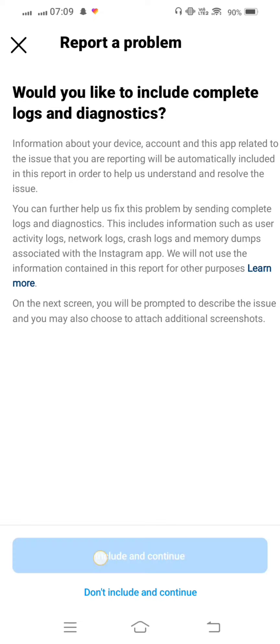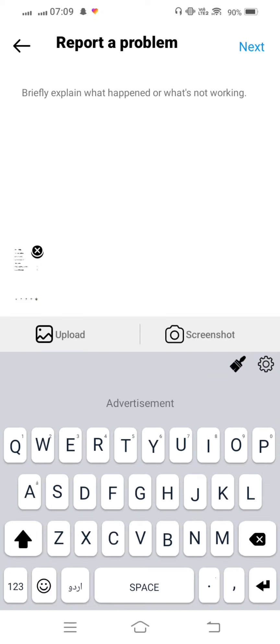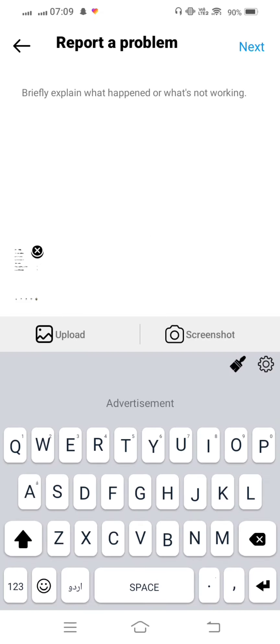Include and continue, tap on this. And from here given you are present to the Instagram team.